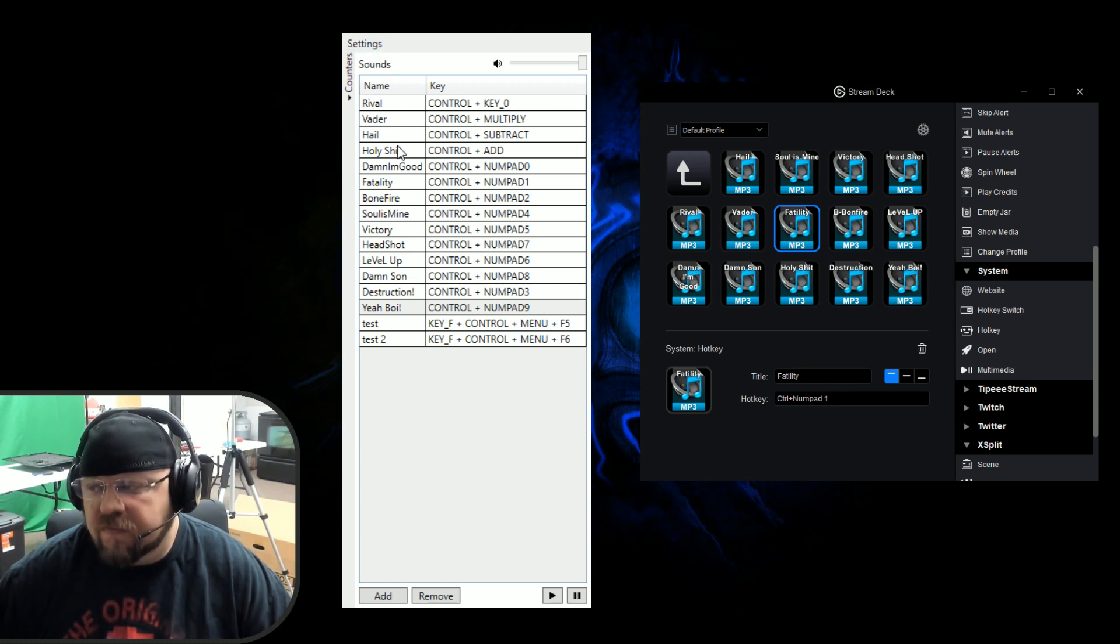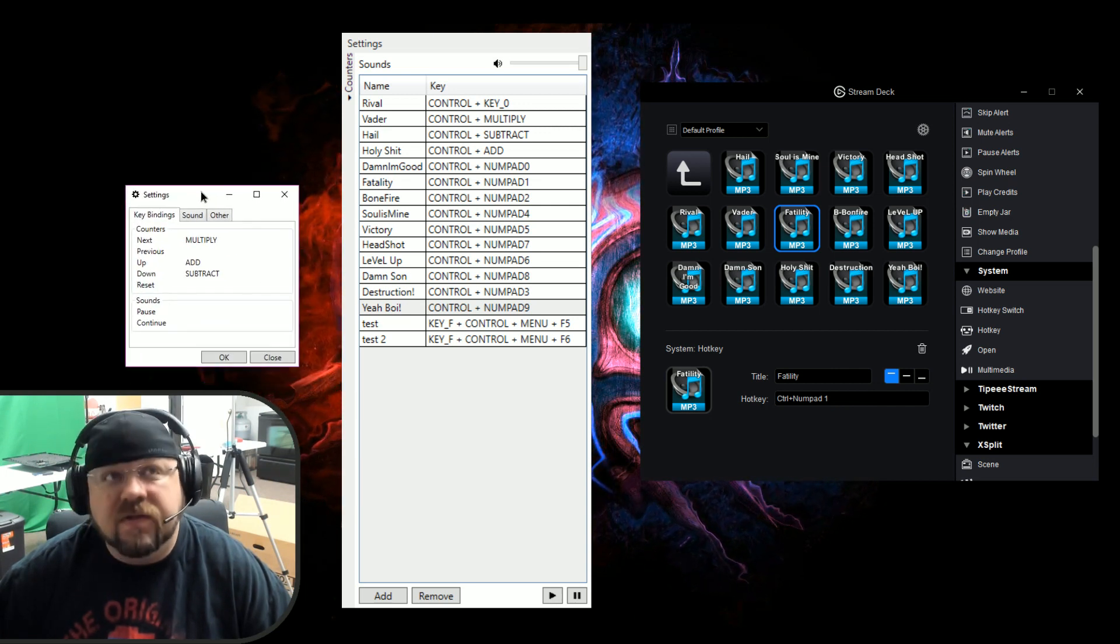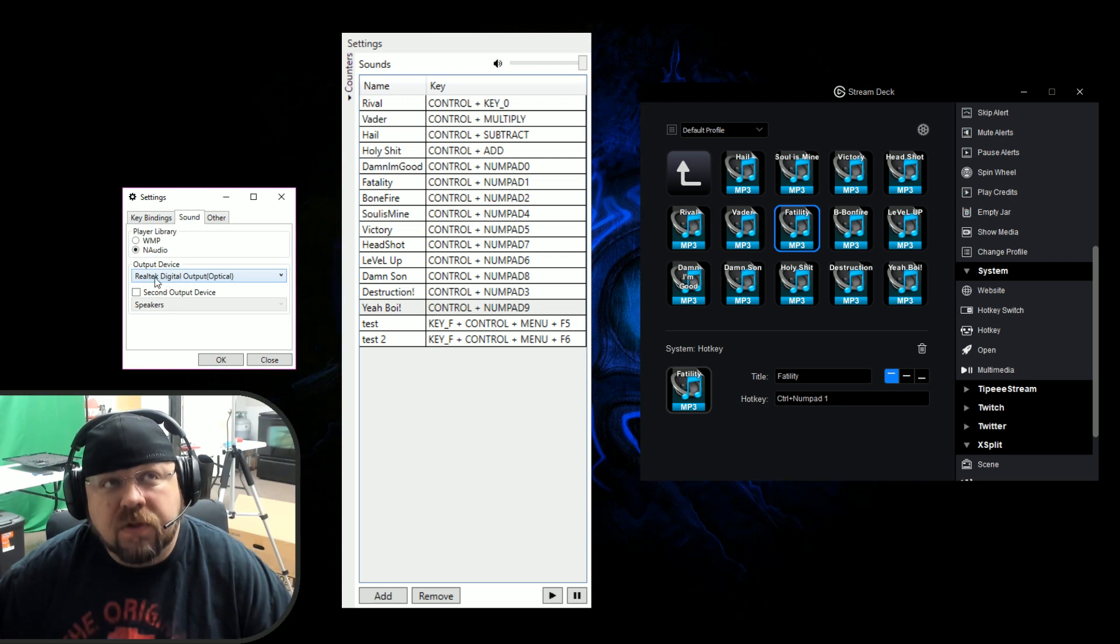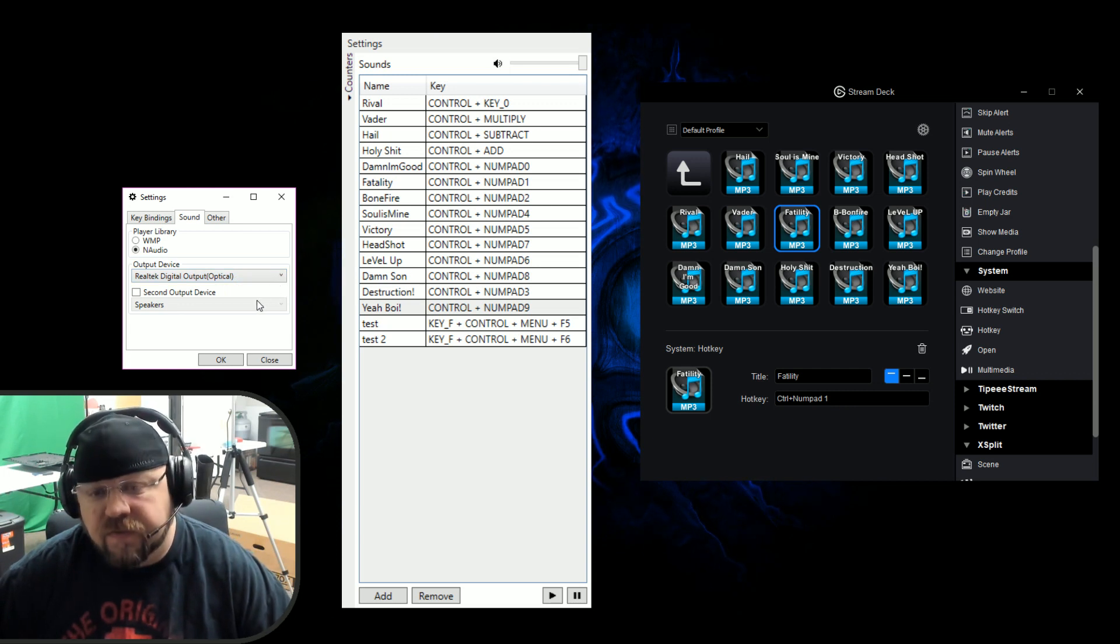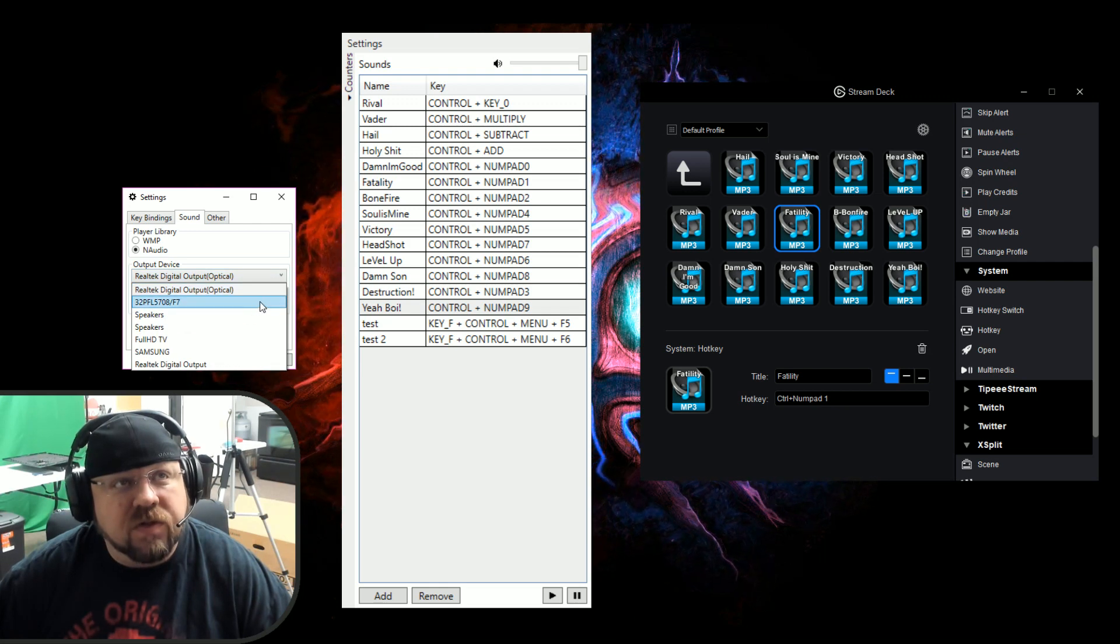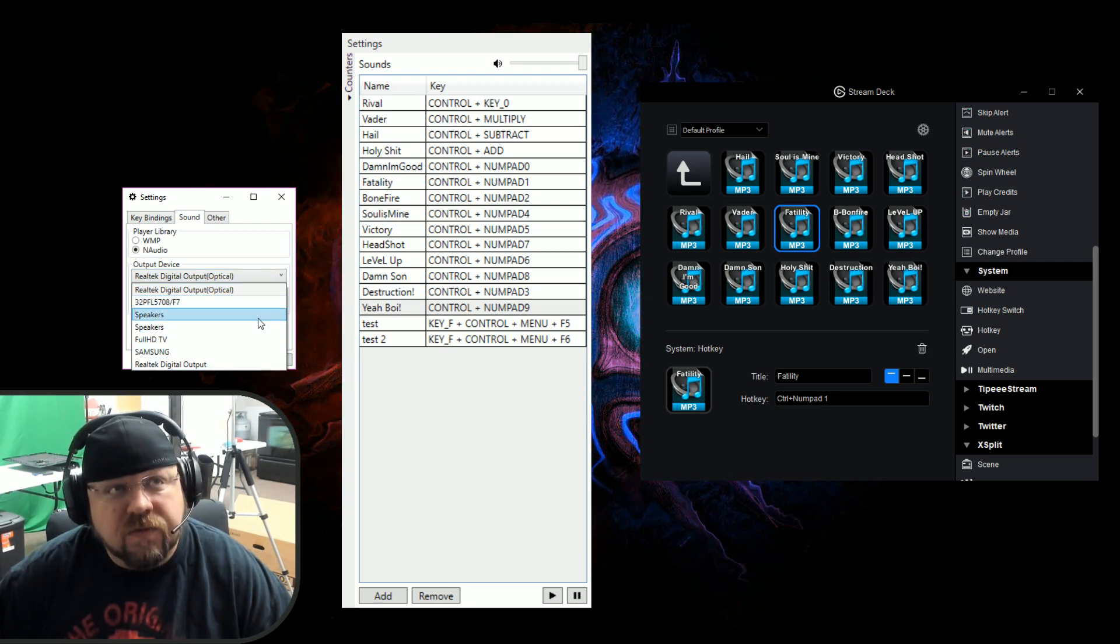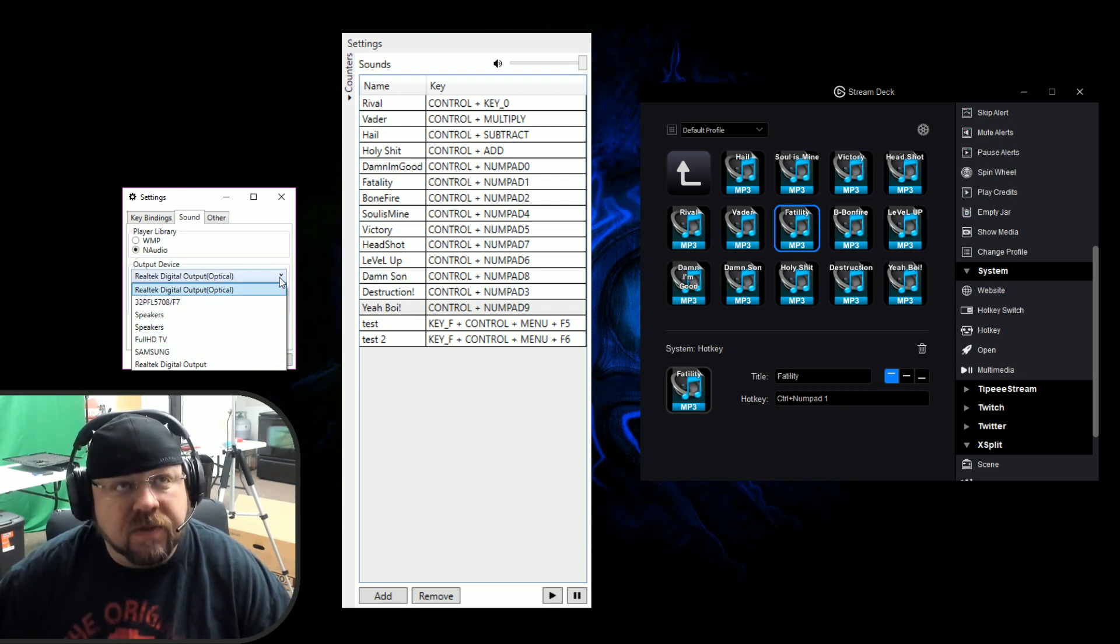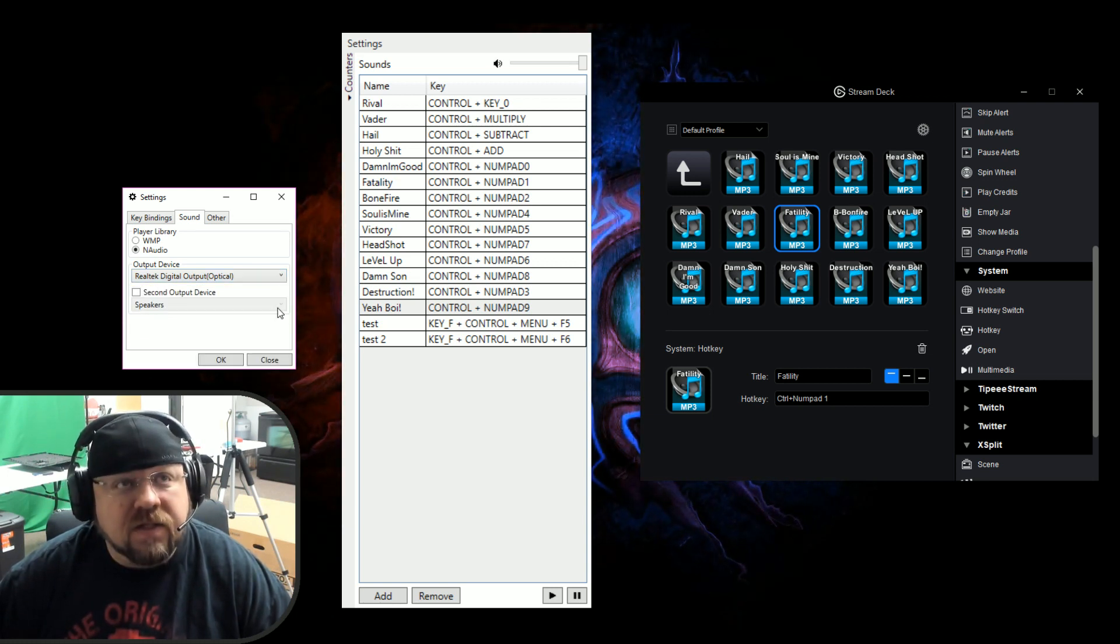The only thing you got to make sure is that your sound, if you go into settings, you need to make sure that the output device is the same as your stream sound. If your stream comes out as default, you just need to make sure it's default. I got all kinds of different things. Test it. If you hit the button and you can't hear the sound, it's going to the wrong spot. But all my stuff goes to optical and that's how we do it.